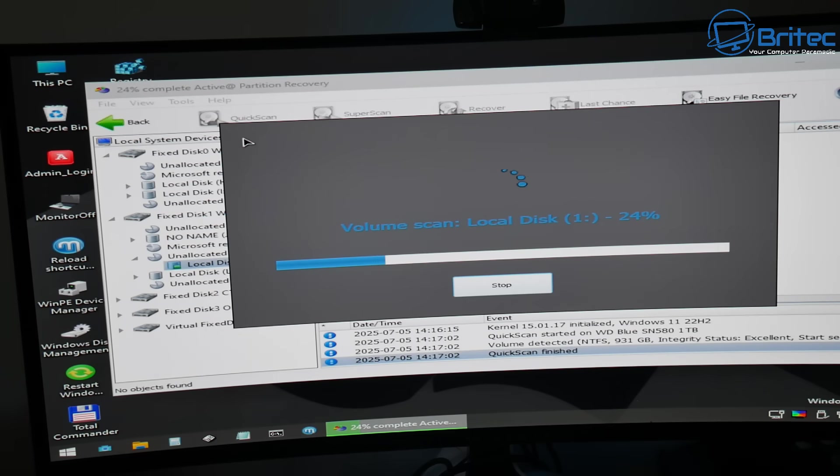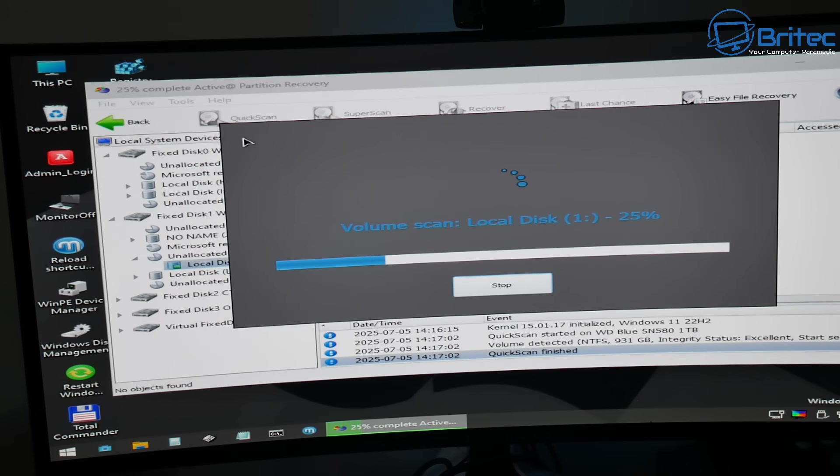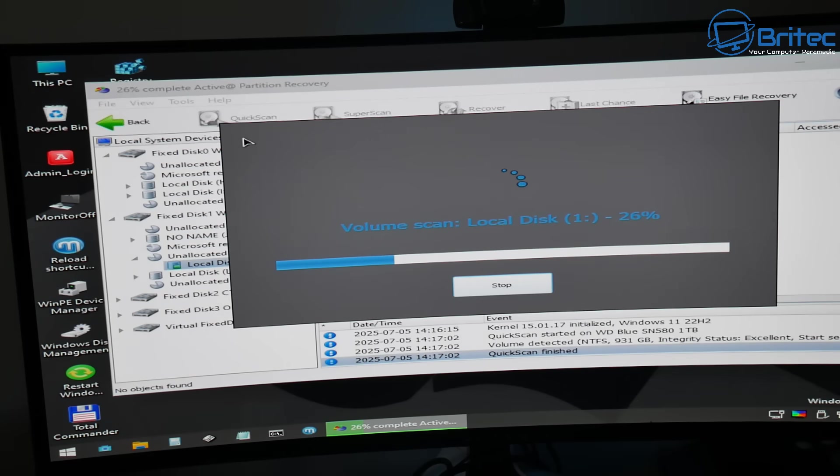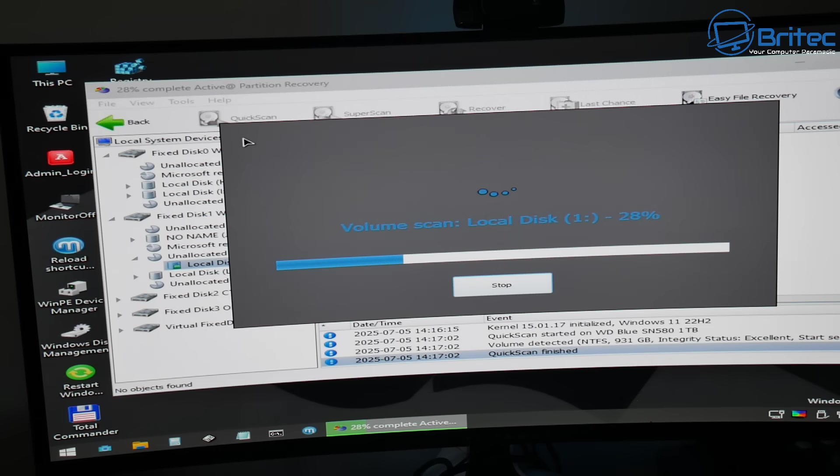So this will take a bit of time so be patient. And because we are working in memory it's not going to be the fastest but it will get things done once it starts finishing the scan. So you can see here it's just going to finish this off. Now hopefully once we get to 100% this will try to recover that partition for us.